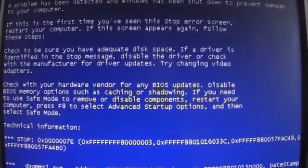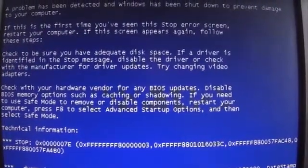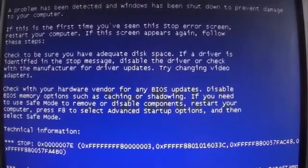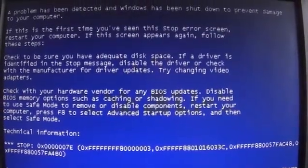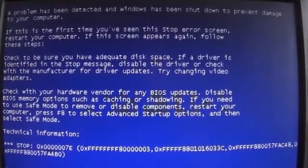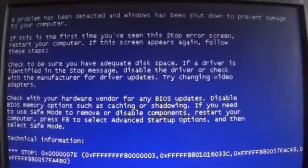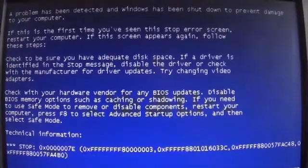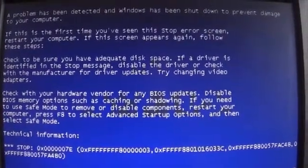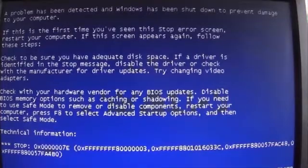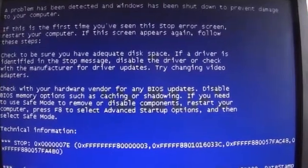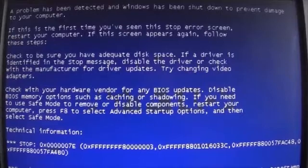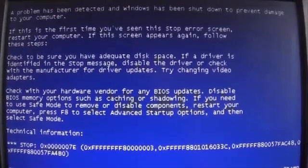Check to be sure you have adequate disk space. If a driver is identified in the stop message, disable the driver or check with the manufacturer for driver updates. Try changing video adapters.